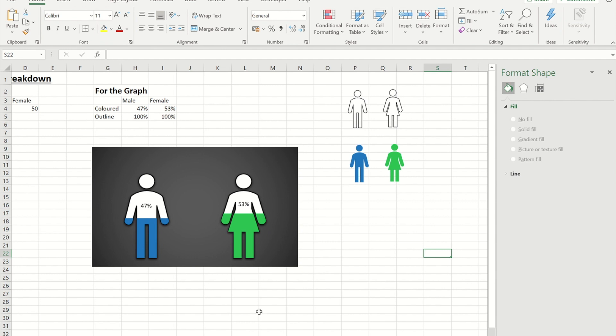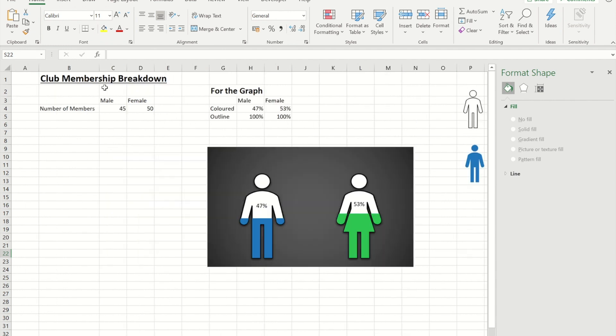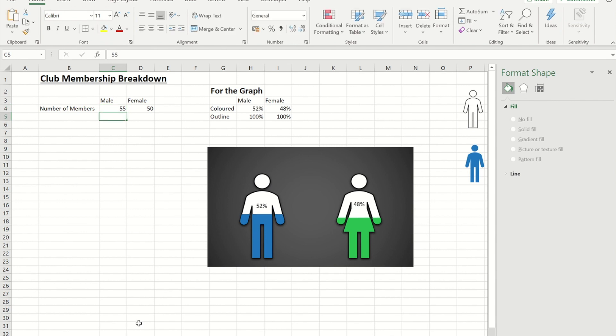Where if I go and update the original data so let's say we now get another 10 men so we get 55 members that are male, we can now see that 52% of our membership is male and only 48% is female.